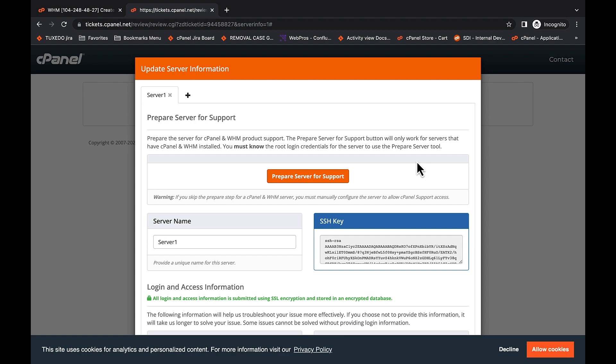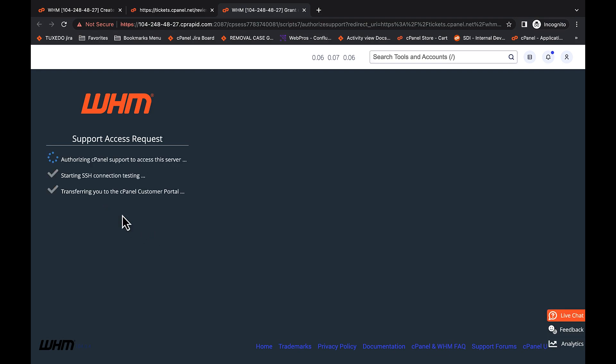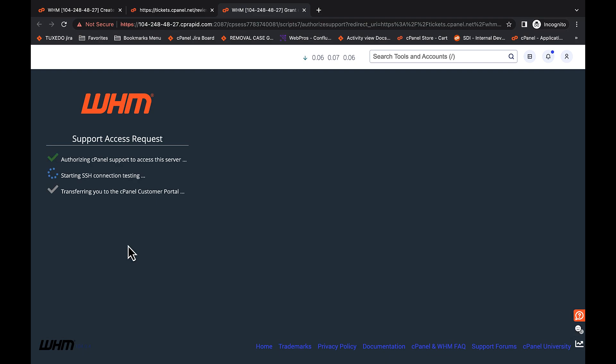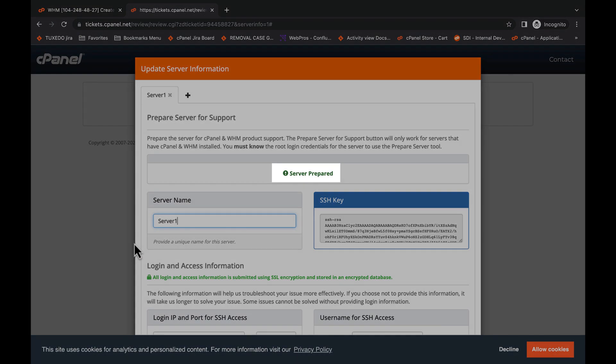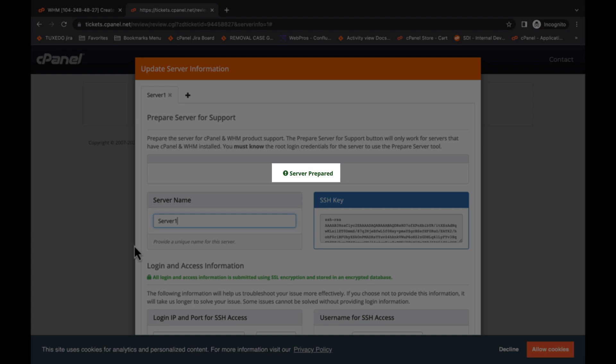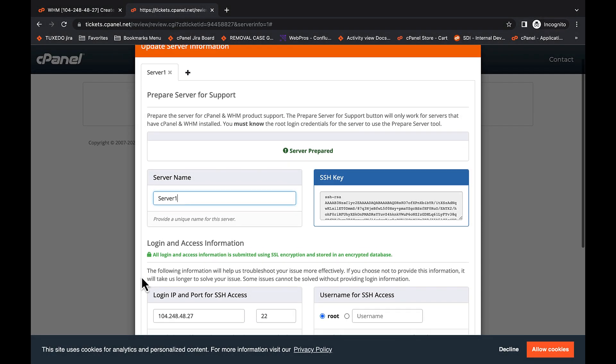Now that it's here, you can prepare your server for cPanel technical support by clicking Prepare Server for Support. This will open a new window to your server's Grant cPanel Support Access interface. Click the Grant Access button to give cPanel technical support access to your server. Once you click the button, the server will prepare itself for cPanel technical support. Close out this tab and return to your ticket. Now you see a server prepared message where that button once was.